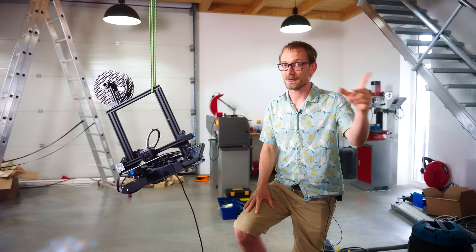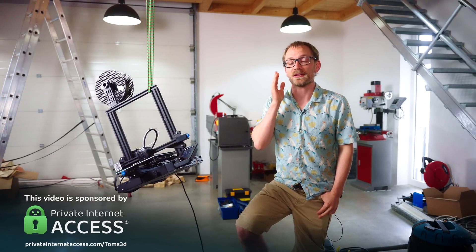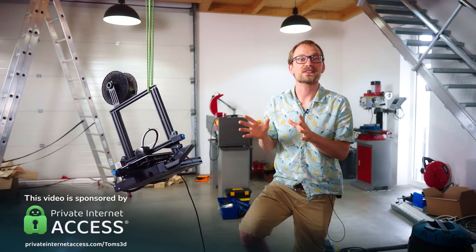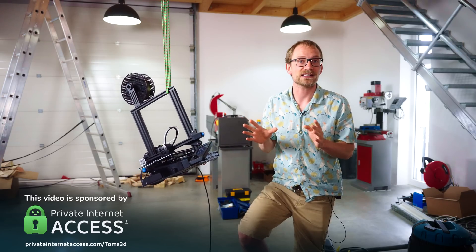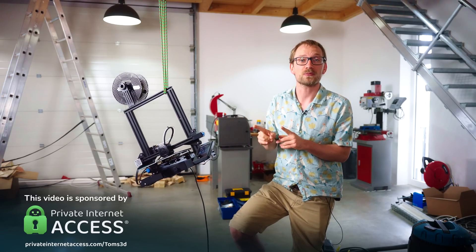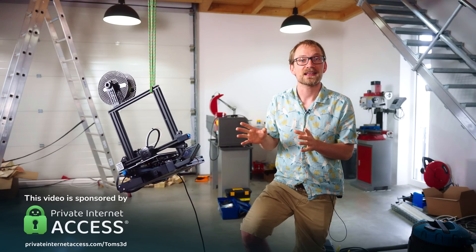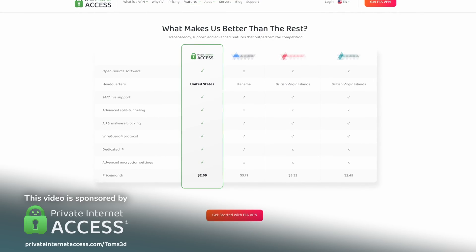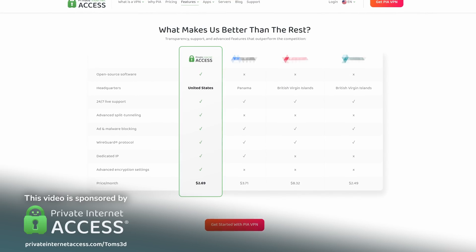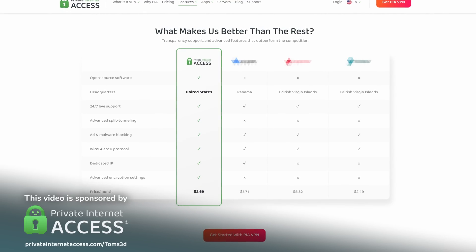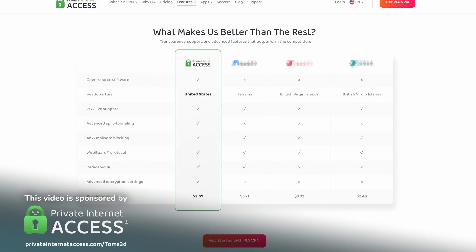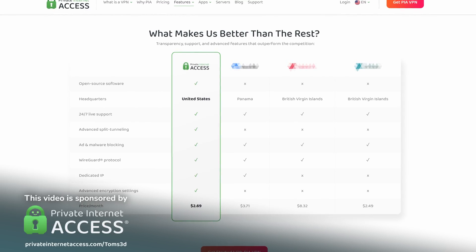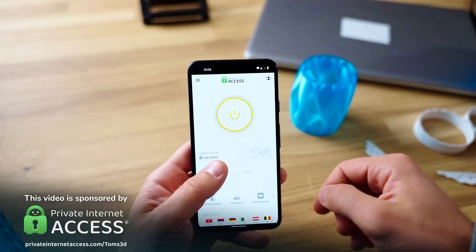And I can also explain today's sponsor, Private Internet Access. Look, there are plenty of VPN services around, but this is the one that I actually personally use. A while ago, I compared VPN providers and Private Internet Access ended up being the one that checked all the boxes for features like port forwarding, a no-log policy and fast servers without throttling or filtering, while also being one of the most affordable options.